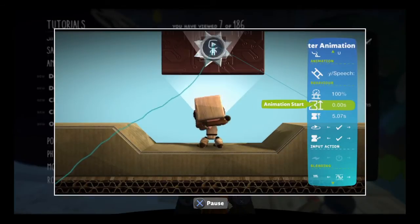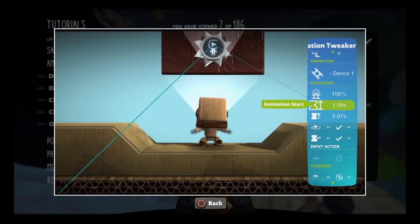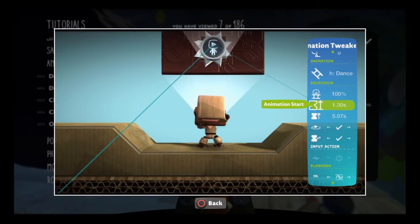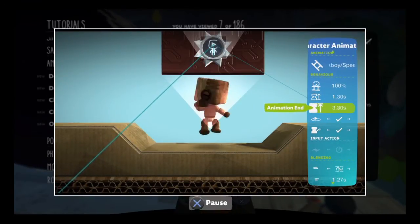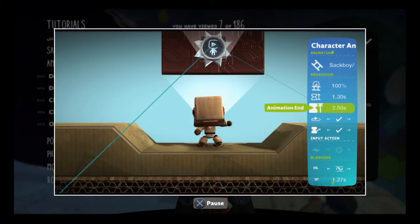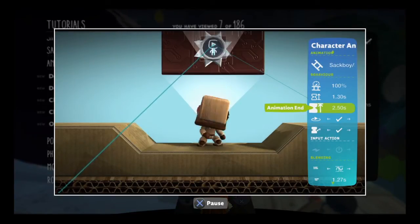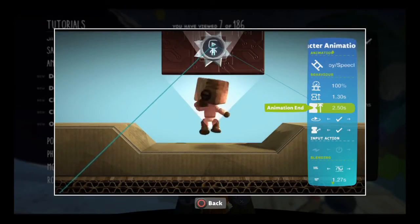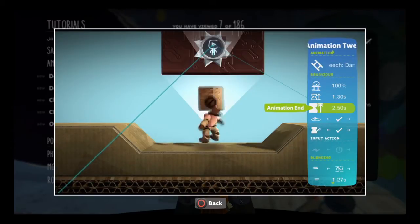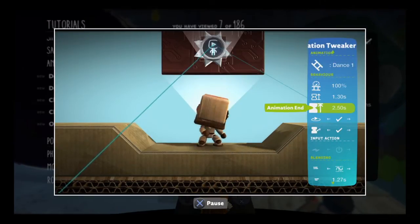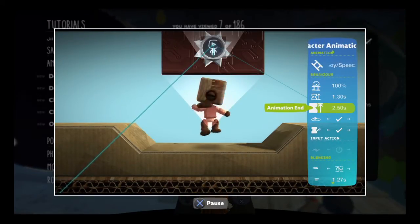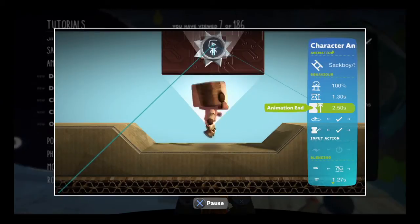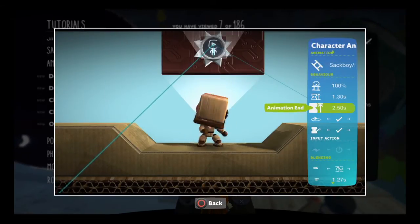The animation start and animation end tweaks allow you to change how much of the full animation you'll use. You can have it start and end at any point in the animation's usual cycle. Of course, it's easy to make this look very odd, so be sure your tweaks are having the desired effect.